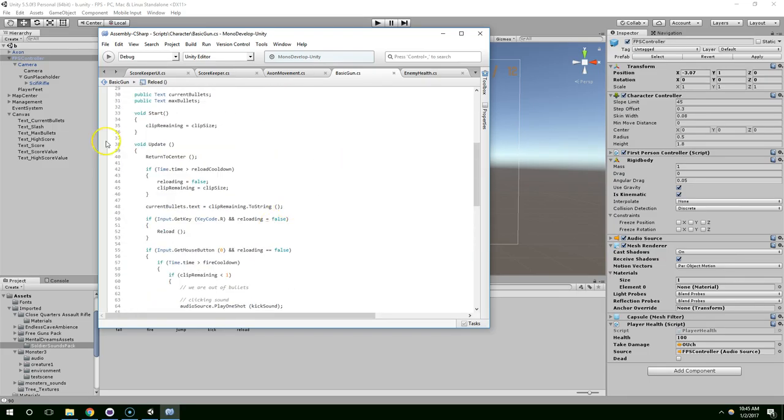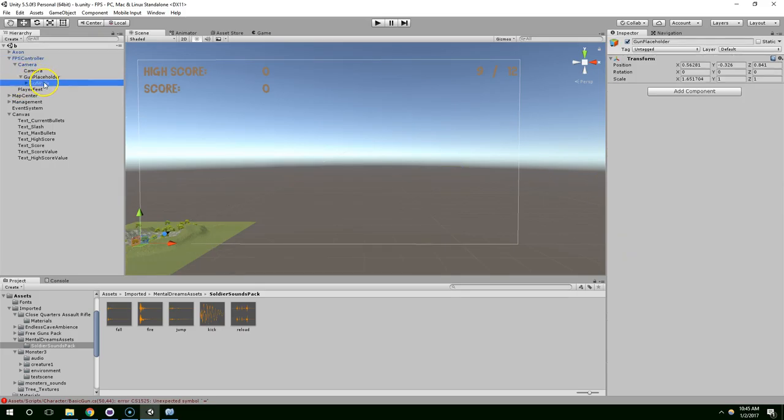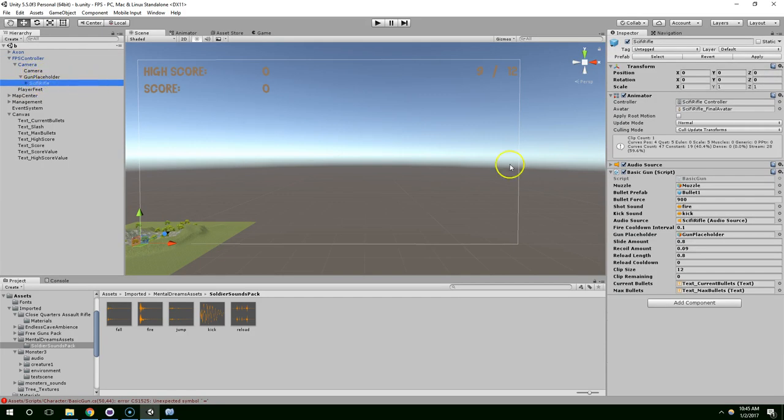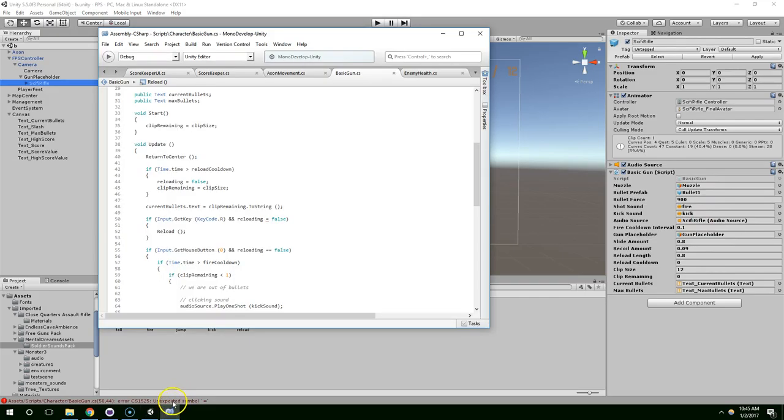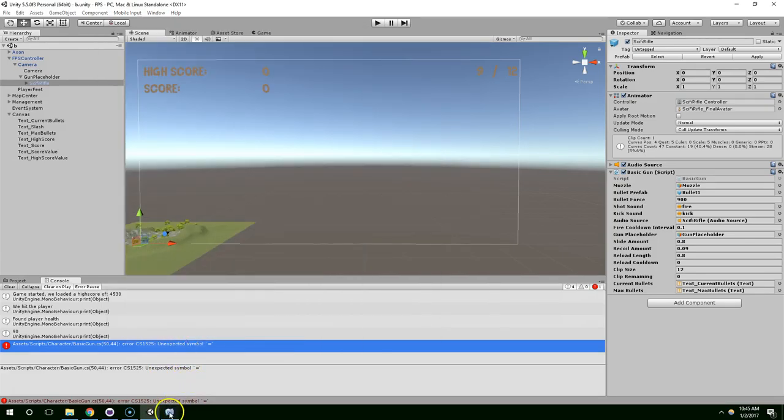Sorry. Alright. So, now. If we click on the weapon, sci-fi rifle. So, we have... Oh. Something broke. Unexpected symbol equals. Double click on that.